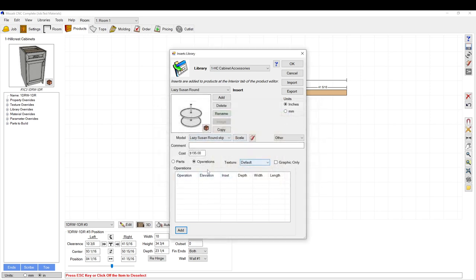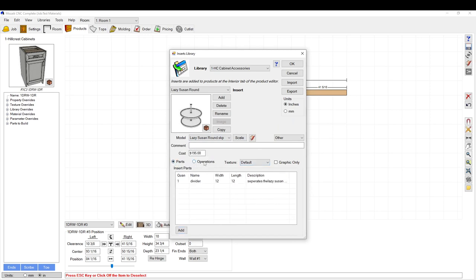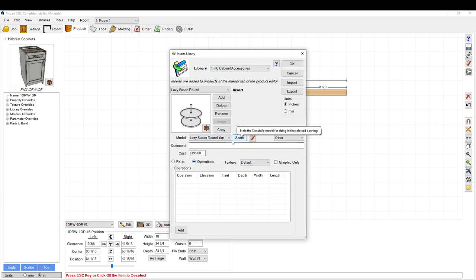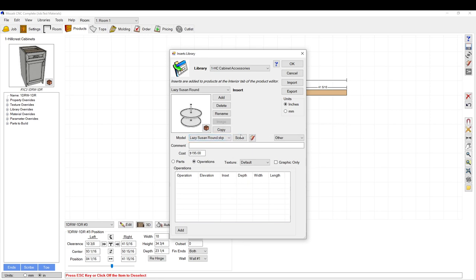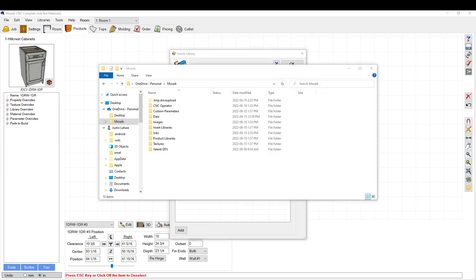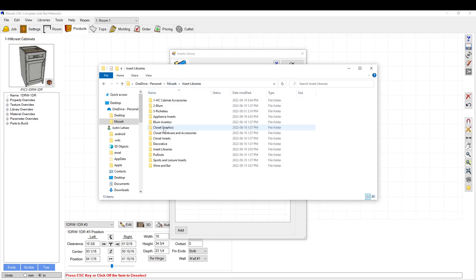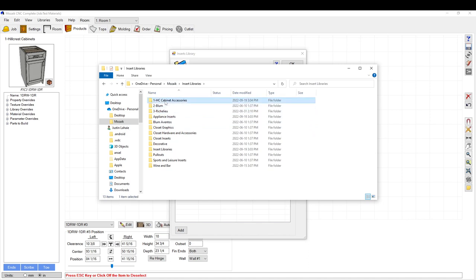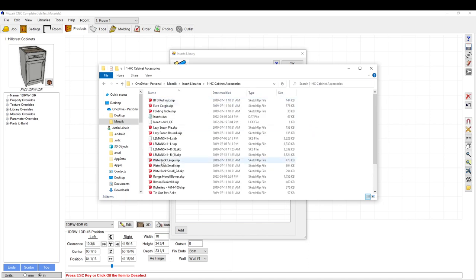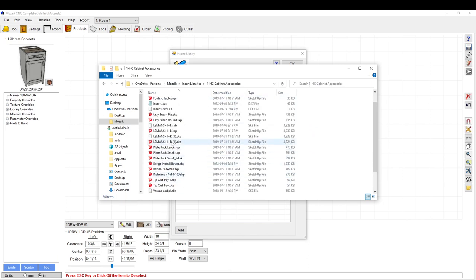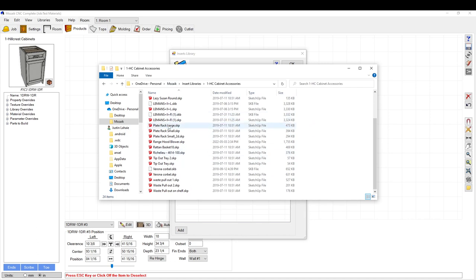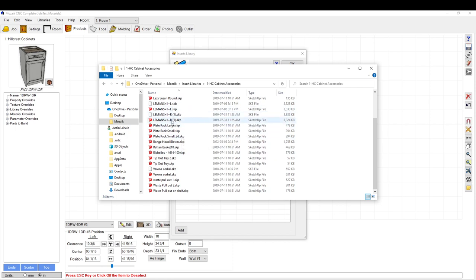From that aspect, you're adding parts, adding operations. Then you can add SketchUp models like this. For that, you have to go to your Mosaic folder. There's something called Insert Libraries. Then if you click on the Insert Library you're working on and you add a SketchUp file that's relevant to what you're trying to show here, you can actually import that into the Insert Library.